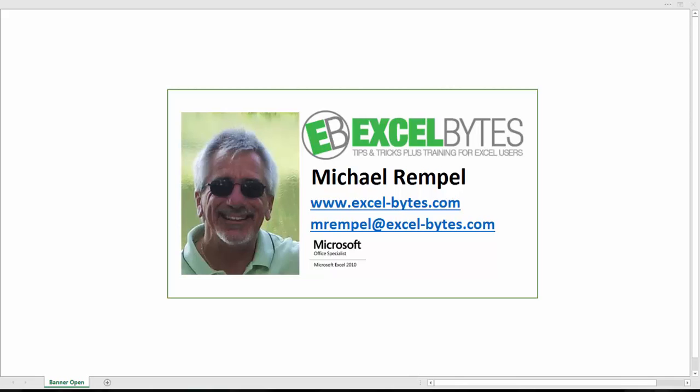I'm going to be using Excel 2016, but you can use 2010 or 2013. With 2016, Excel has built Power Query right into the Data tab.